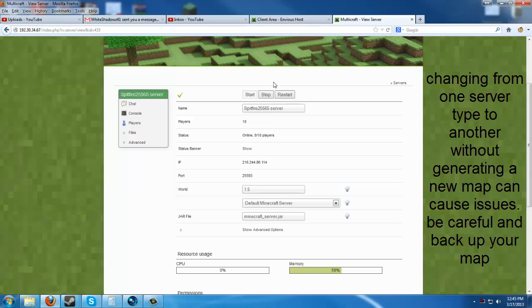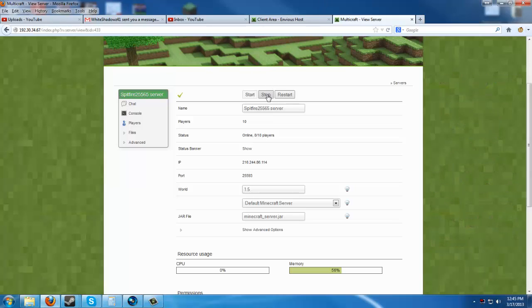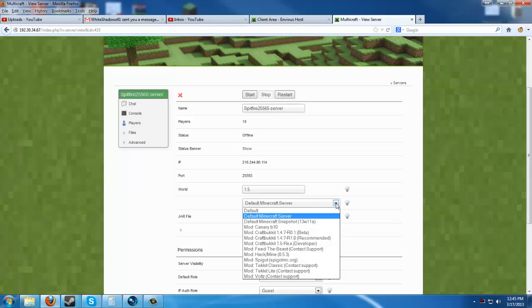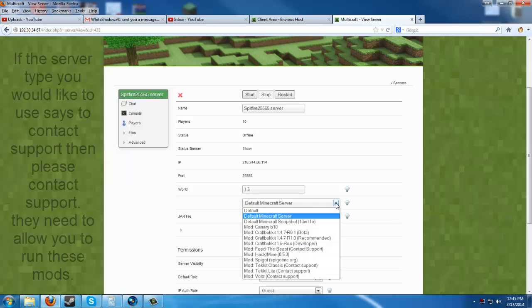Alright, the first thing we're going to do is stop our server. And as soon as that green checkmark becomes a red X, we know that we can change our server type.